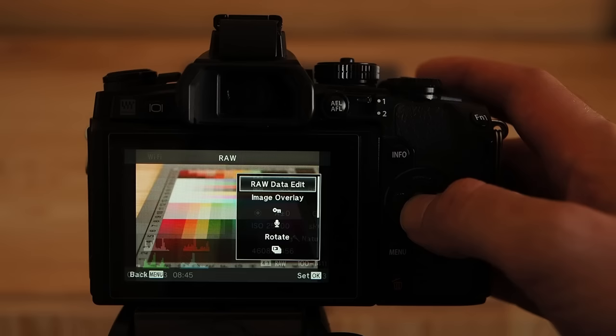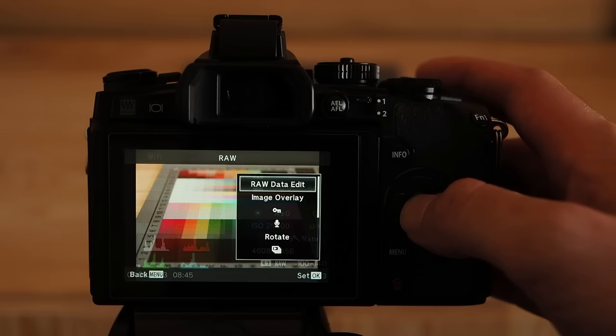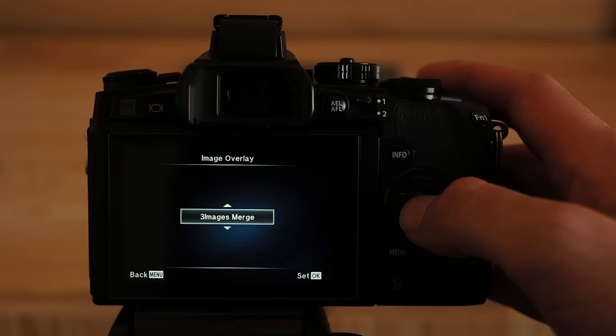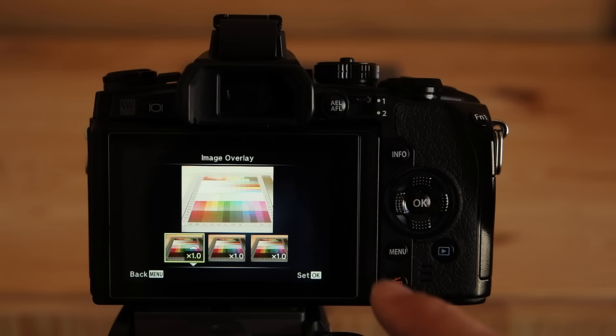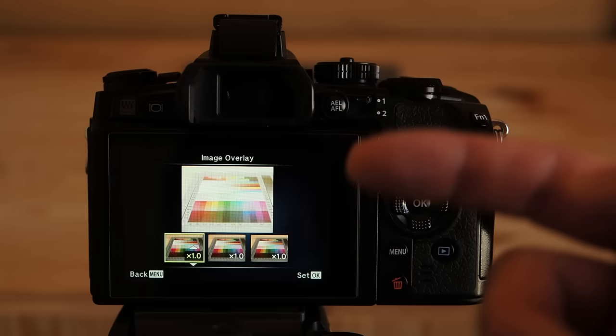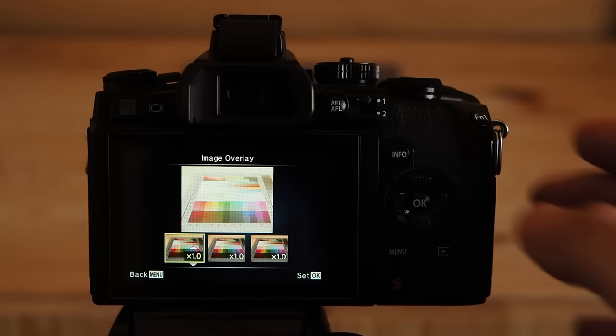But with frame averaging we can get rid of almost all the image noise and get an incredibly detailed image. So let's go bring up the image overlay menu and select three images merge. The more the better. Here are the three shots of the test chart. This preview is of course too bright because the gain value of each individual image is set to times one.